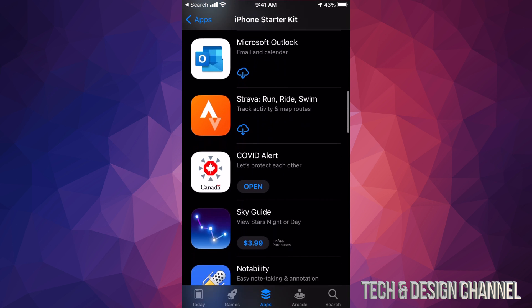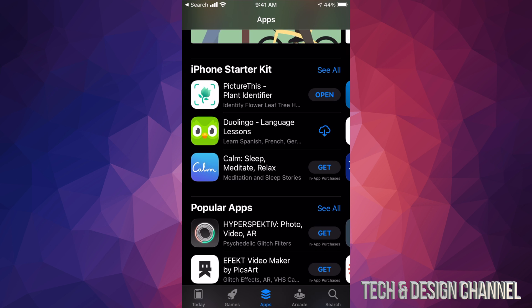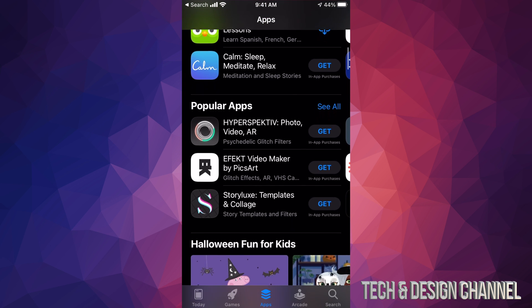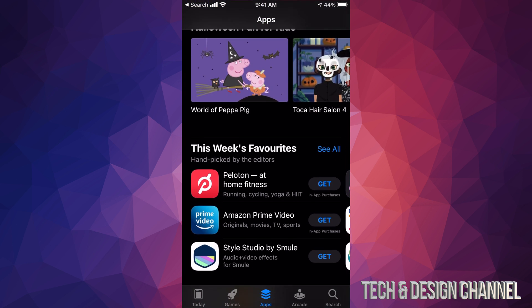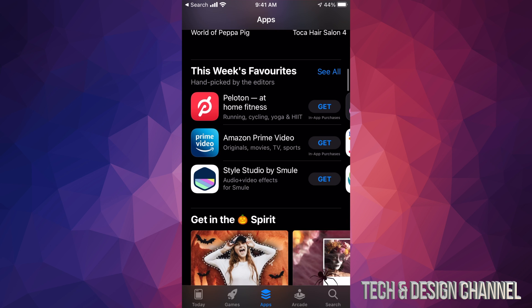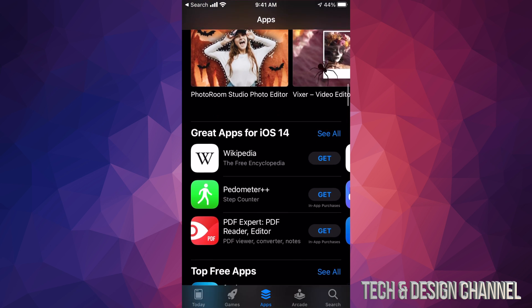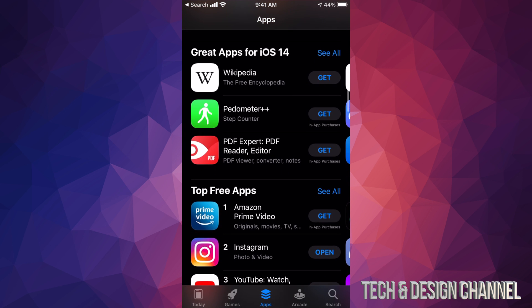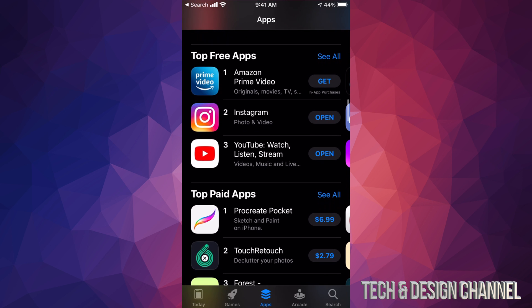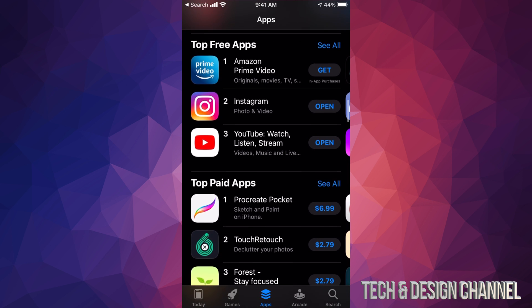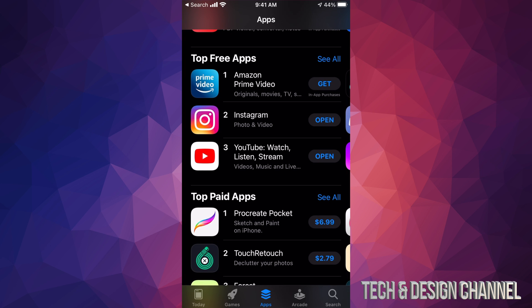For now let's just go back. If you keep scrolling down you're gonna see Popular Apps, and scrolling even more you'll see This Week's Favorites. Keep going and you're gonna see Great Apps for iOS 14, and then finally Top Free Apps and Top Paid Apps — that's actually the best spot to start.